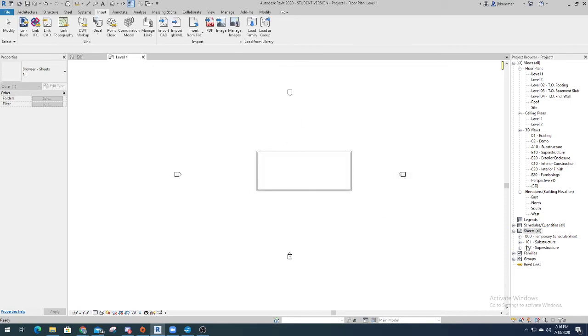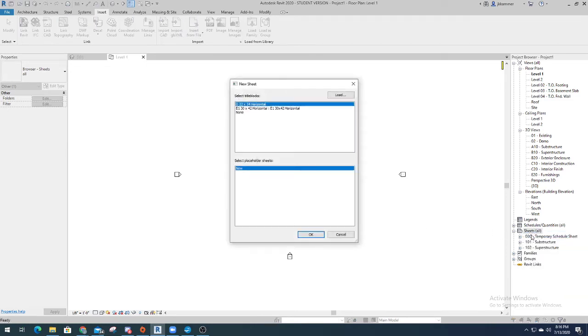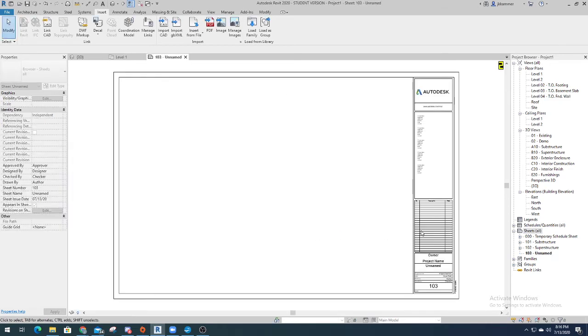And it didn't do anything down here yet. So you come over here and you right click sheets and hit new sheet. And that's like, what sheet do you want to use? And if you had multiple sheets, you can use the E1, 30 by 42, or the D, 22 by 34. And that's the one we want. So we'll hit OK. And then, boom. We have a new sheet.